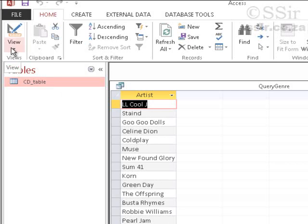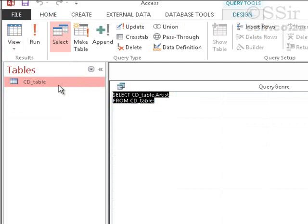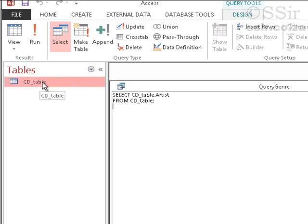And now it's time to see your first SQL code. Click on this view again. And once again, the pop-up appears. And I have the option down here of SQL View. And this is your first SQL query. Look at what it says. Select CDTable.artist from CDTable.